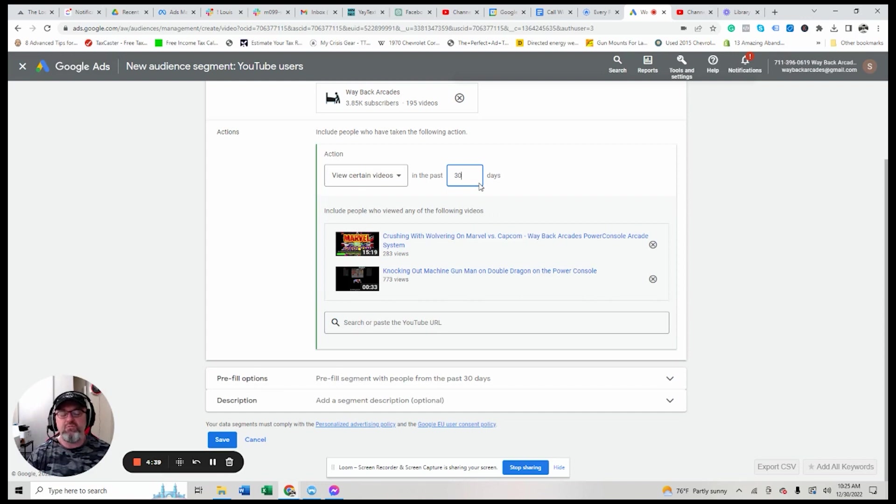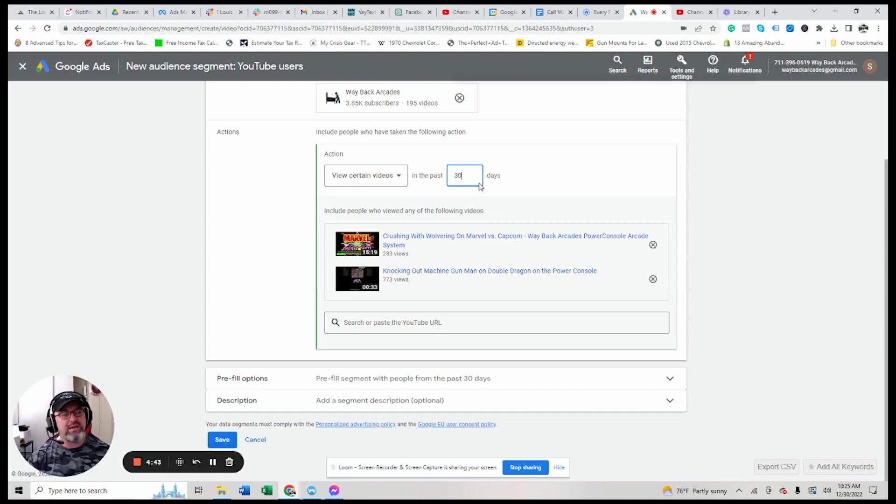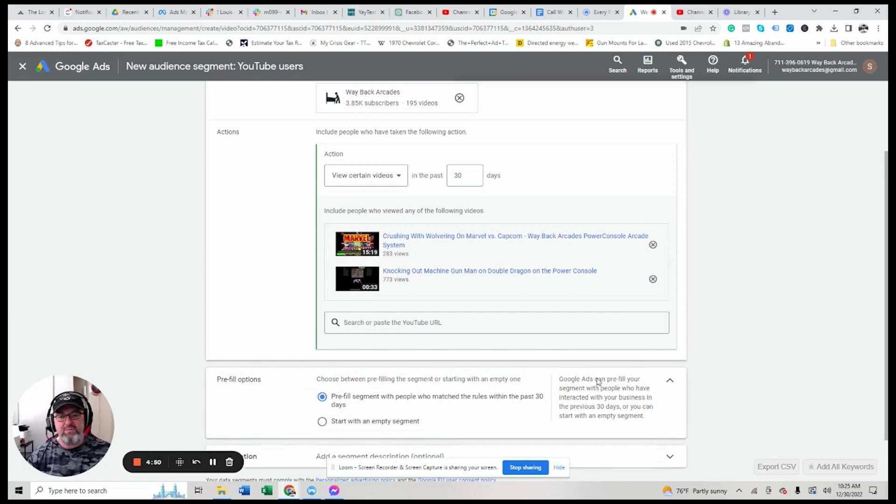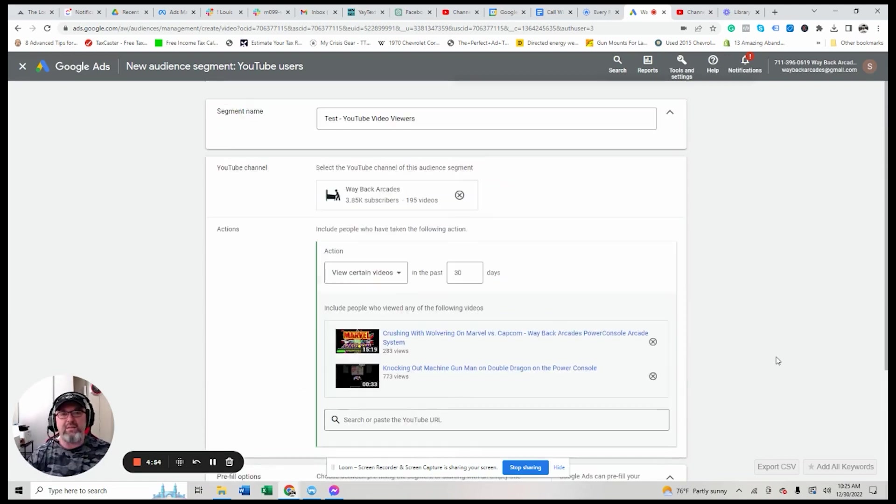But if you're doing, if you do content on a regular basis, you are not going to need to do that. You can keep a very warm audience circulating in there. This stuff here, you don't really need to worry about. You could pre-fill, you could start with an empty segment. It's up to you. I don't think it's that important to worry about that.